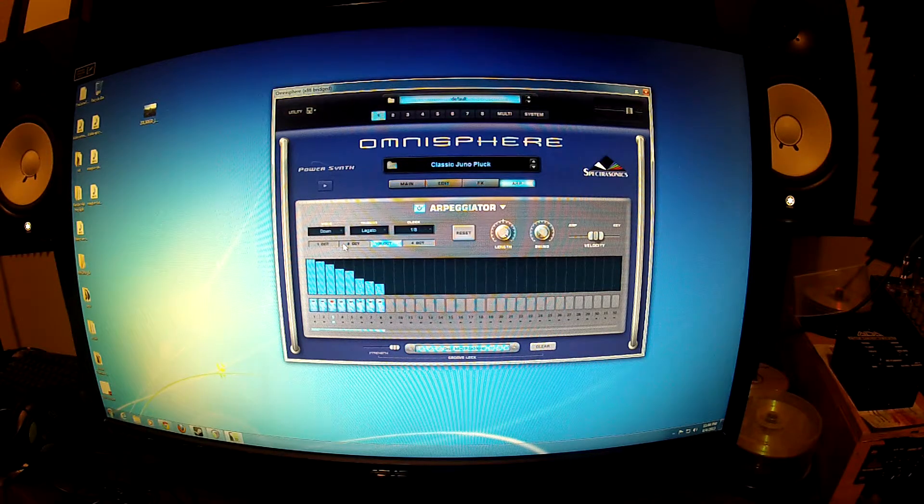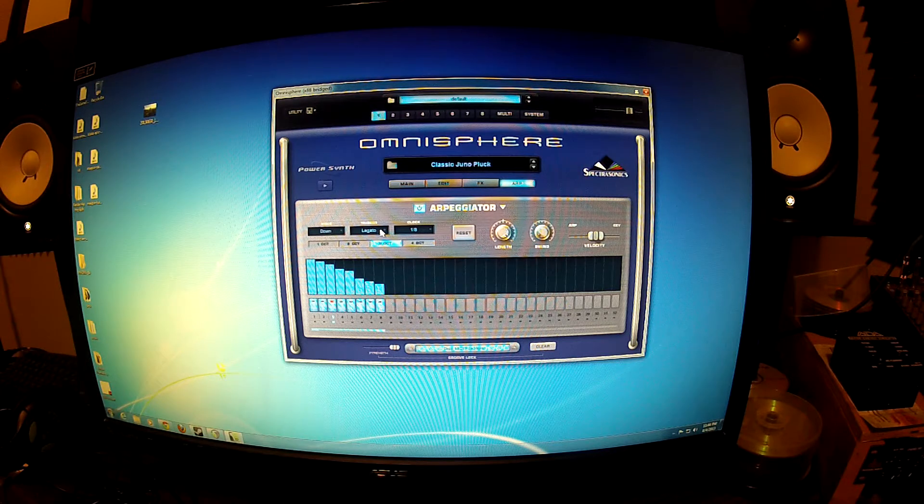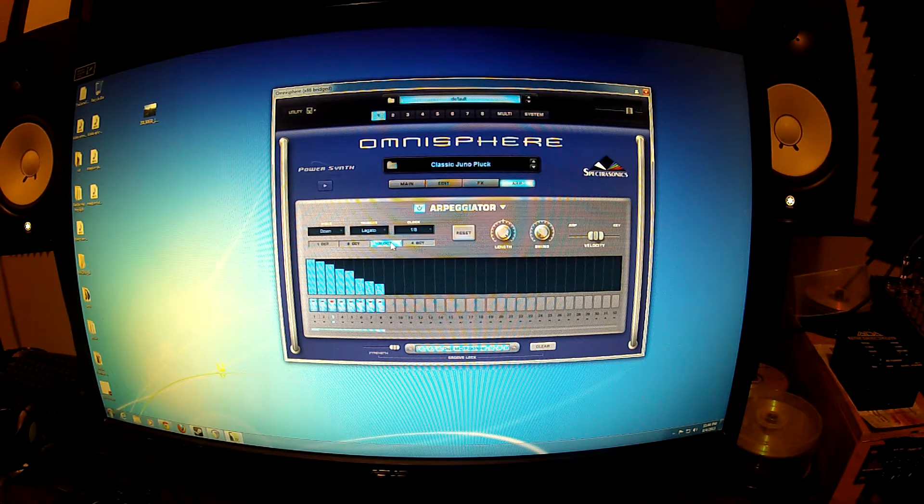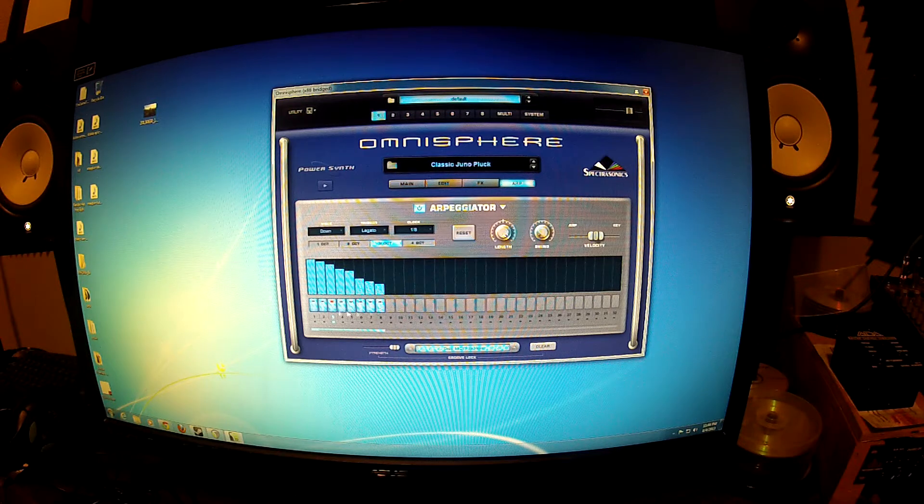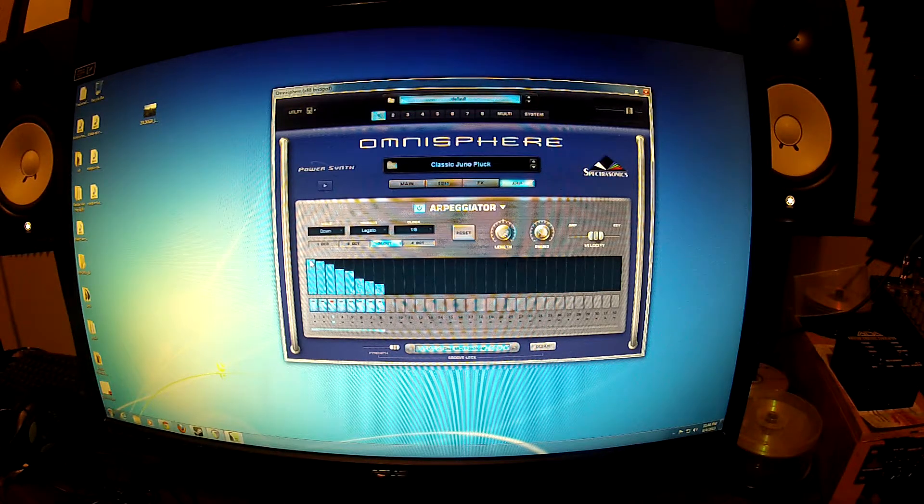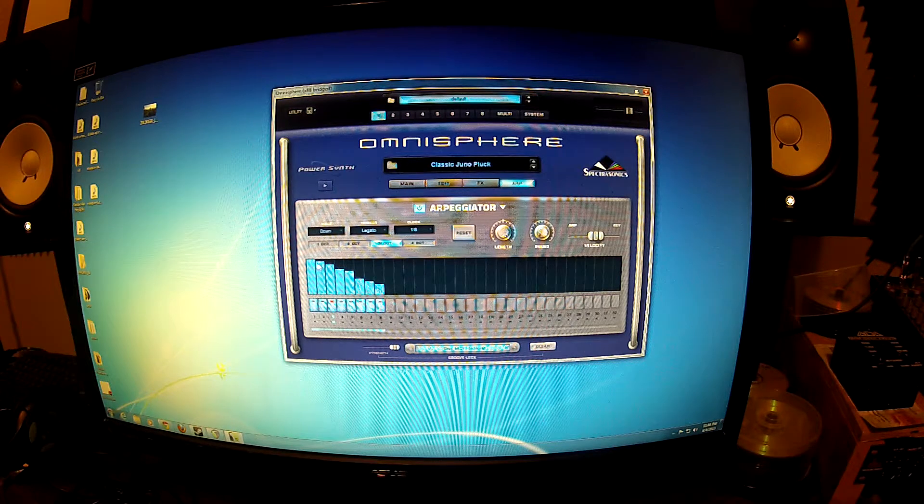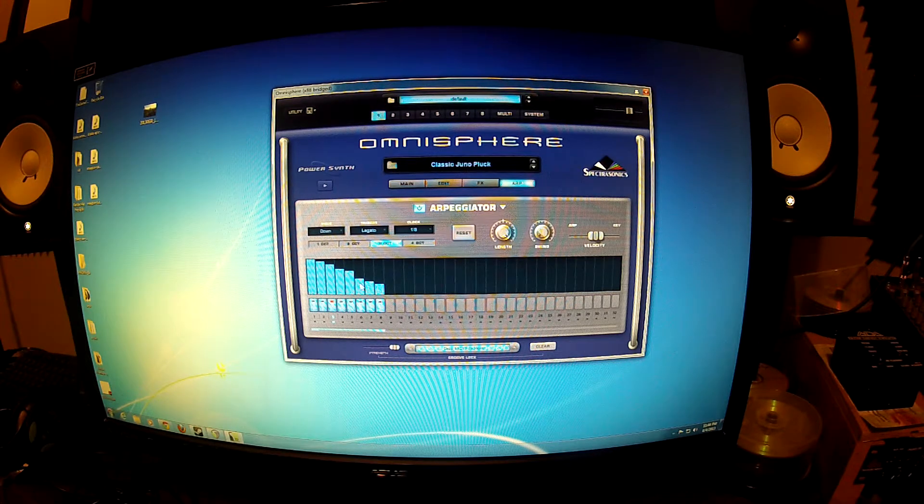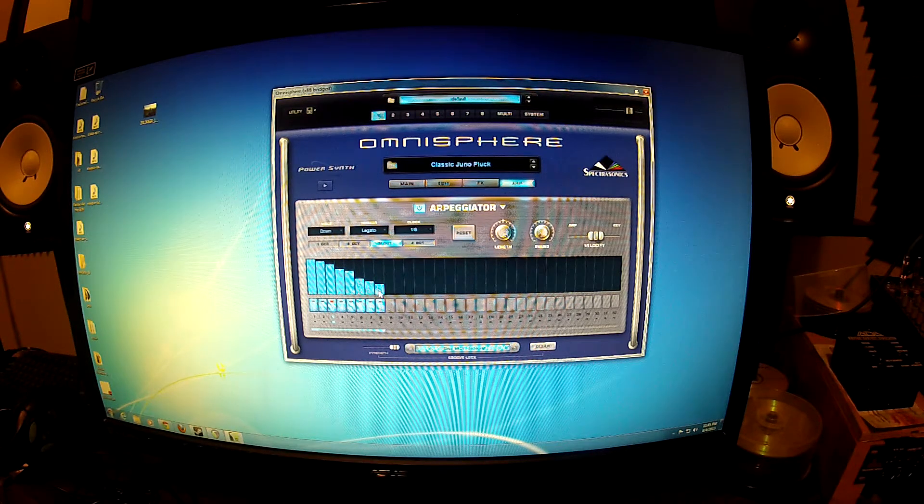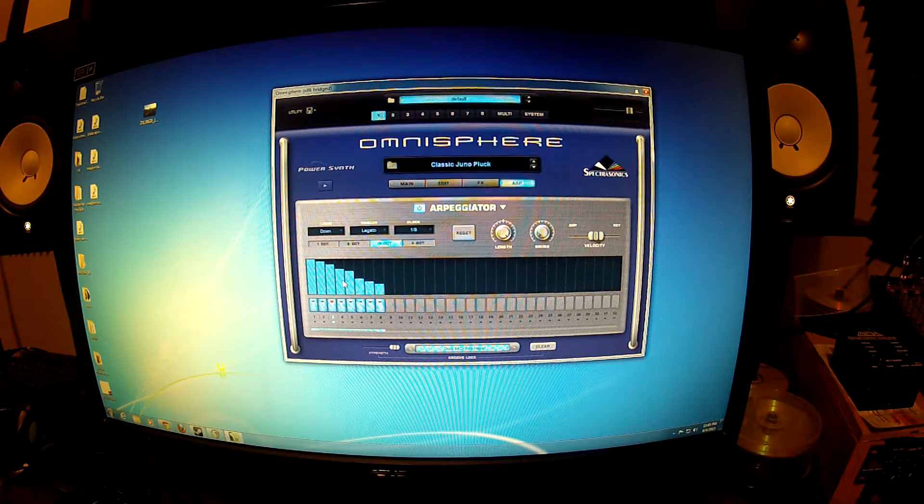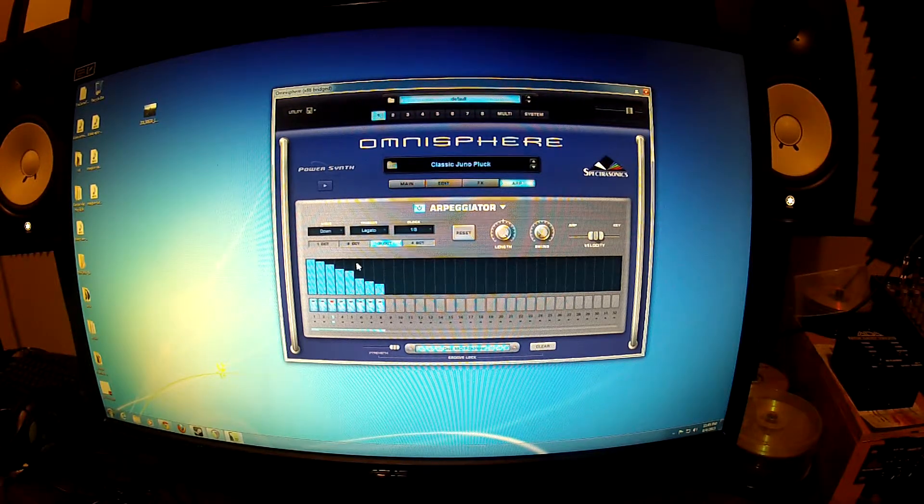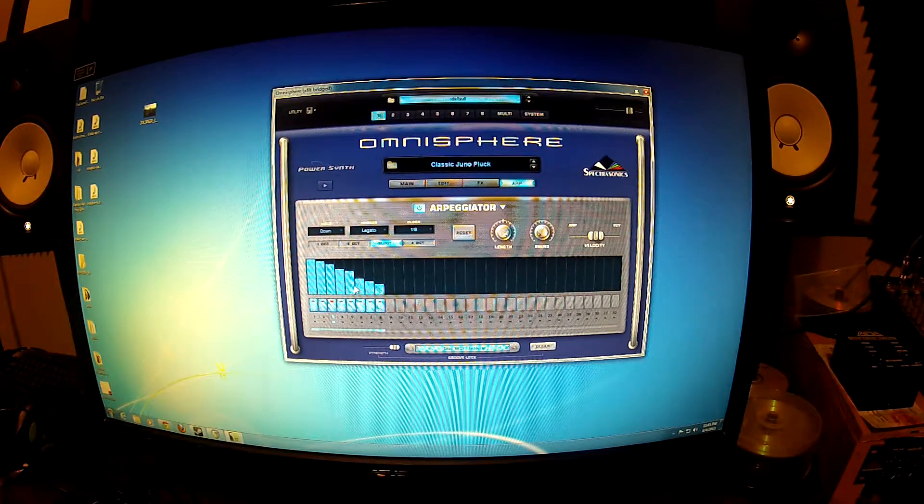And then the settings I have are mode is down, trigger, legato, clock, one eighth, three octaves, and I have eight steps set on the step sequencer here. And then the little bars or the velocity. So every note that's played subsequently will be a little bit quieter than the last one. And this doesn't have really a huge effect because it's repeating so fast. You could have these all max velocity. Probably won't really know so much of a difference.